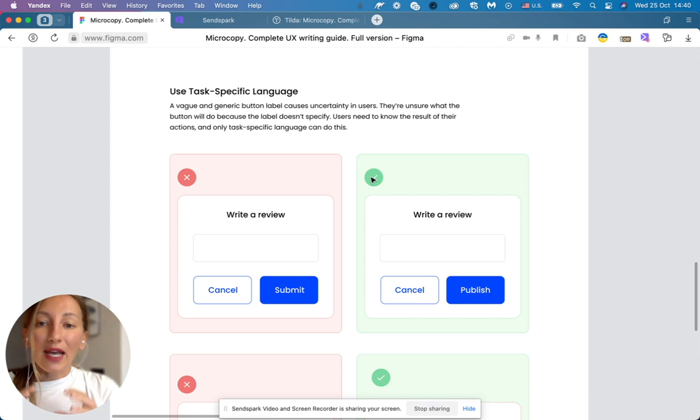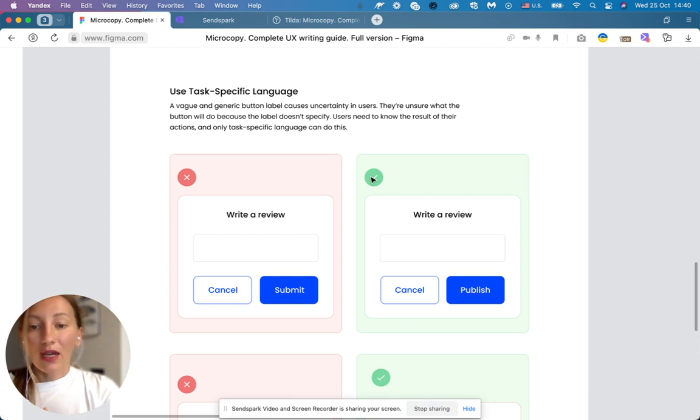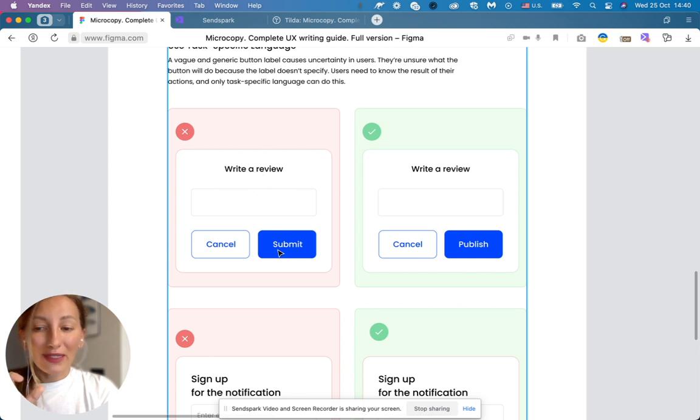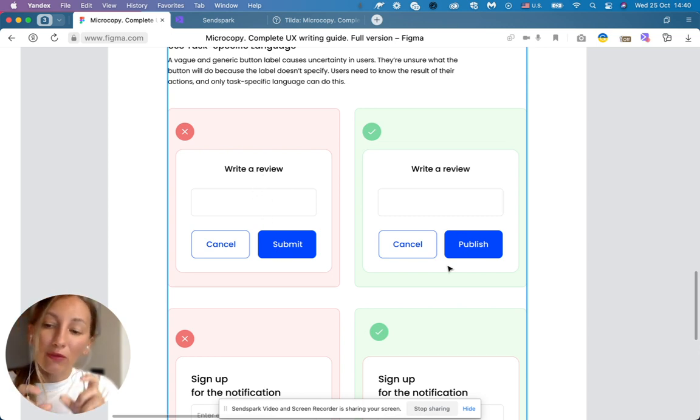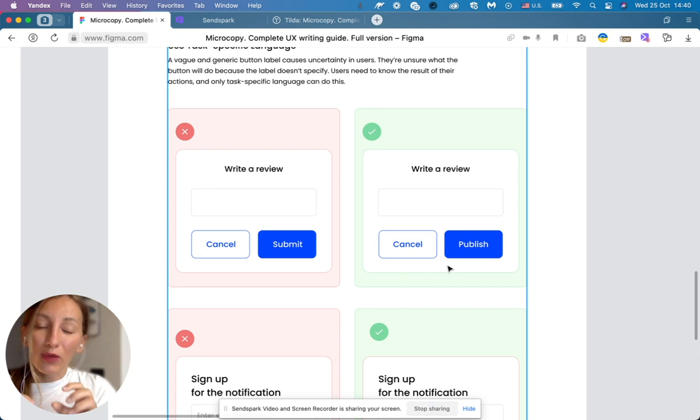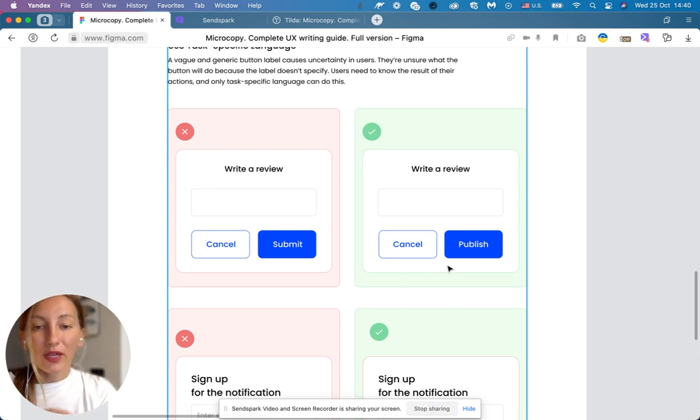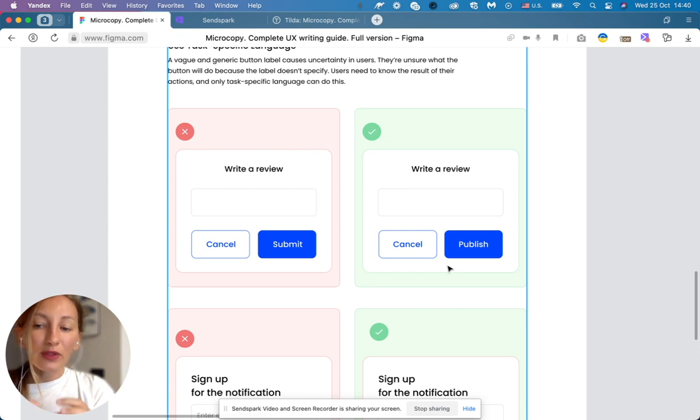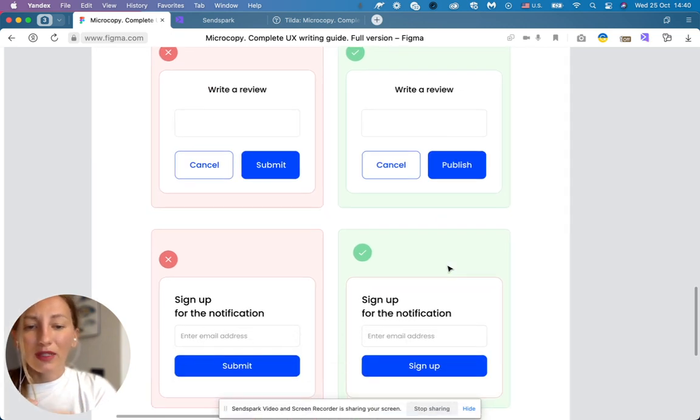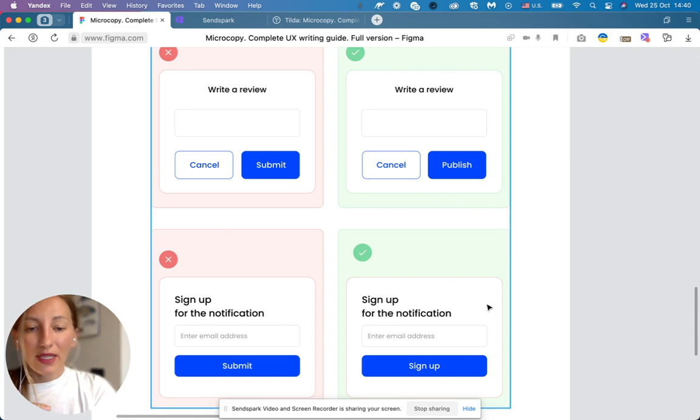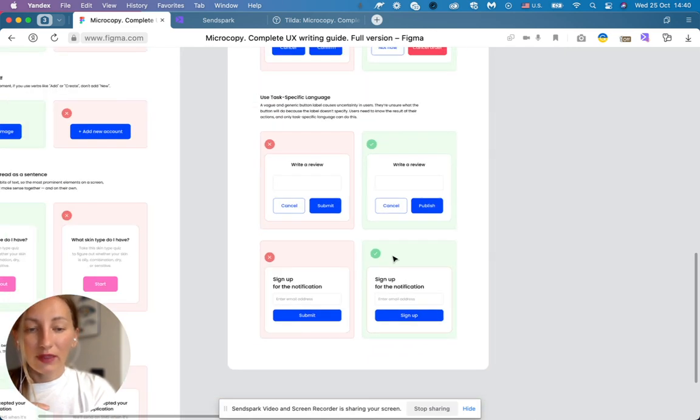Then use task-specific language. Write a review, it's better to say publish. So I will understand exactly what will happen when I click this button and my review is going to be published rather than submit. Submitted sounds too technical and I'm not really understanding what will happen when I click it. The same example here.